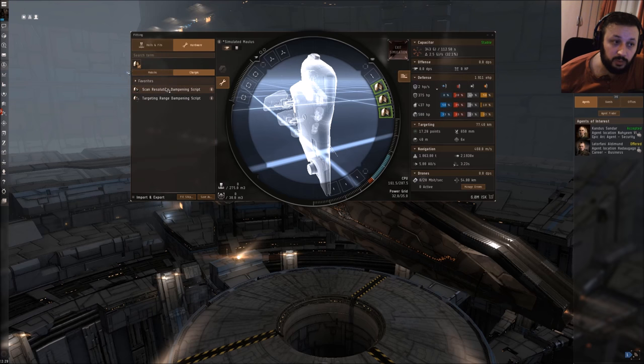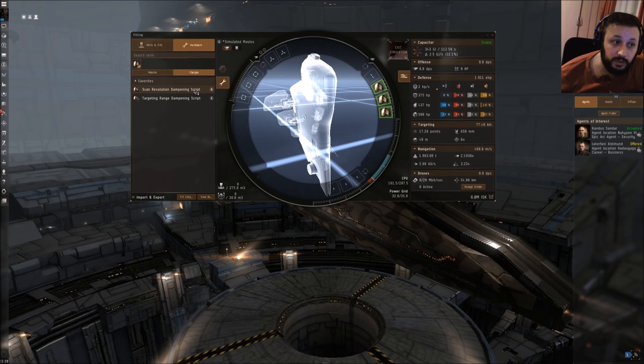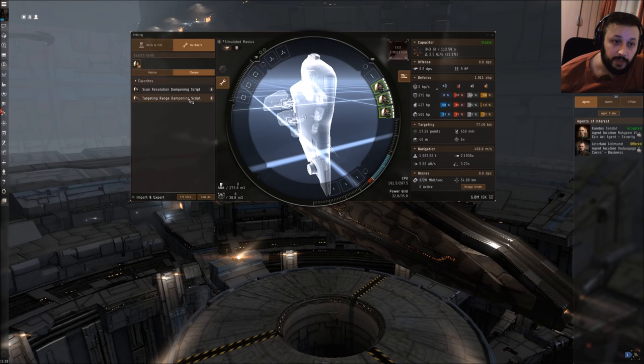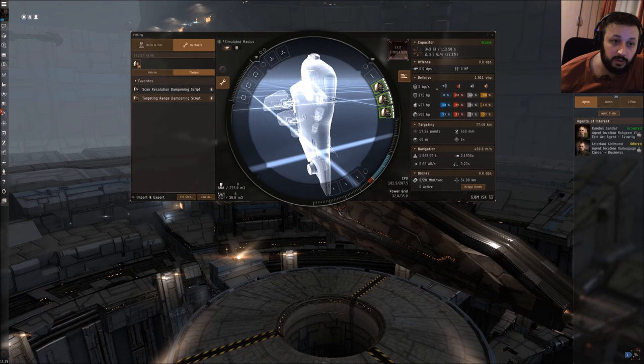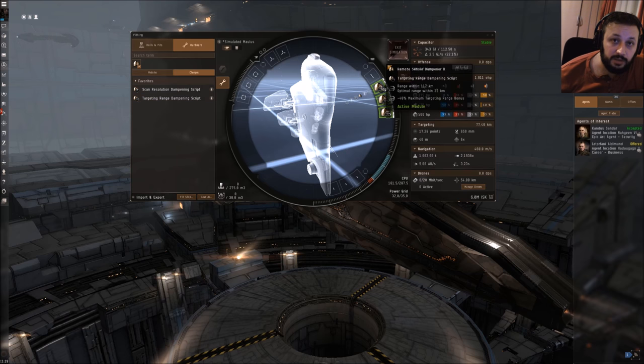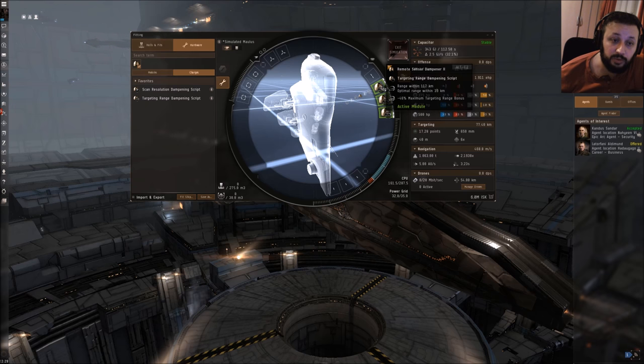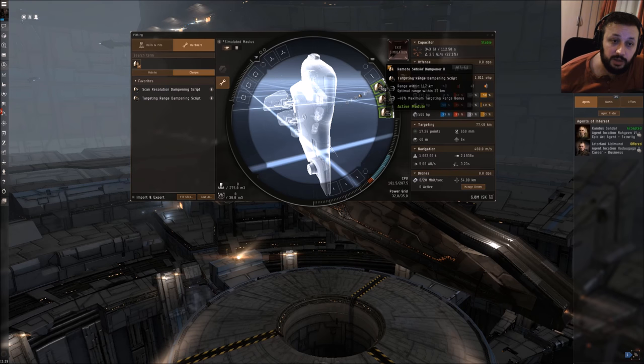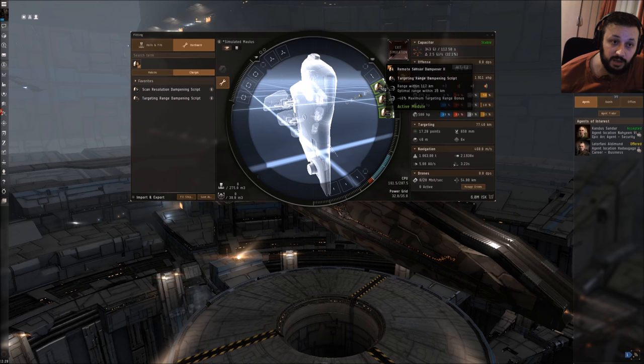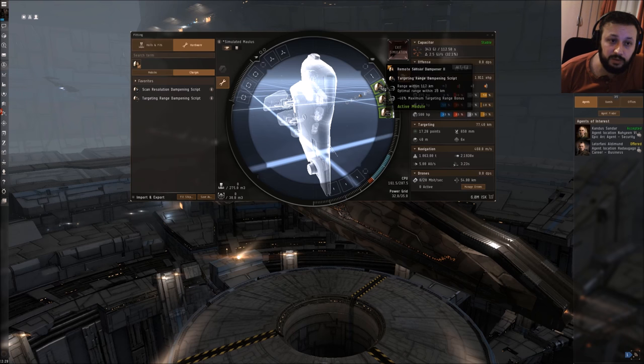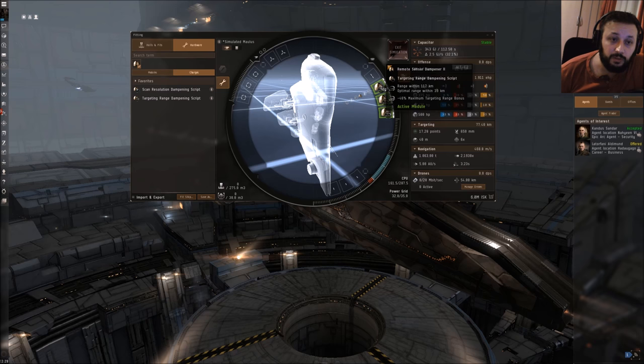You could decide to say I want only scan resolution dampening or only targeting range dampening. If I put this one on, you can see I get 100% bonus on targeting range and scan resolution effect is gone. As you can see, I have a range within 117 km and optimal range within 39 km.